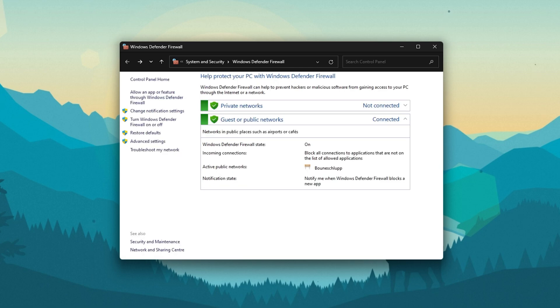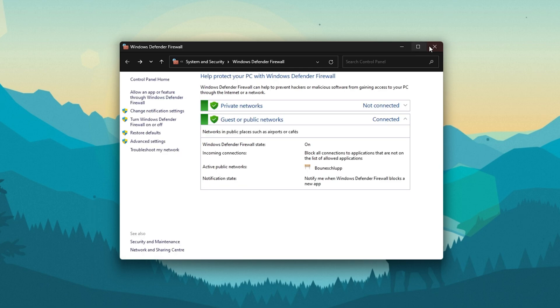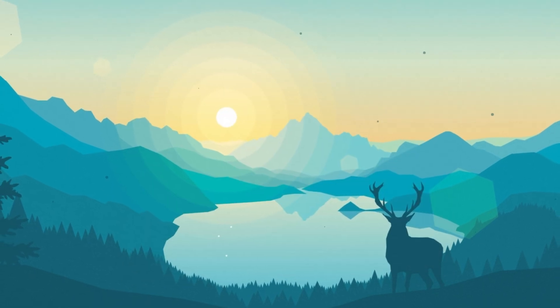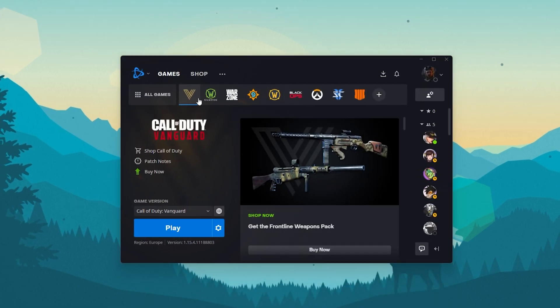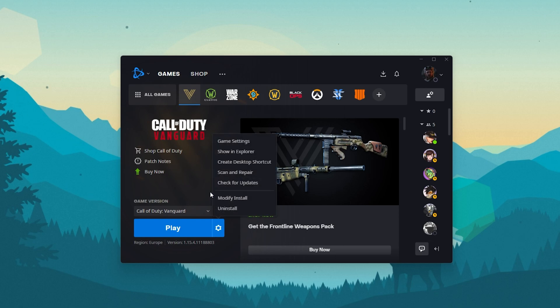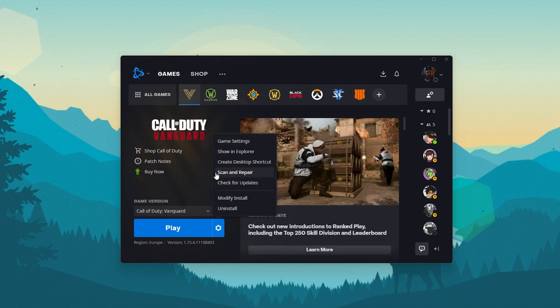In case the problem persists, then open up your Blizzard launcher. Here, navigate to your Call of Duty Vanguard settings and select Scan and Repair. This will take a minute to redownload and replace any missing or corrupted game files.